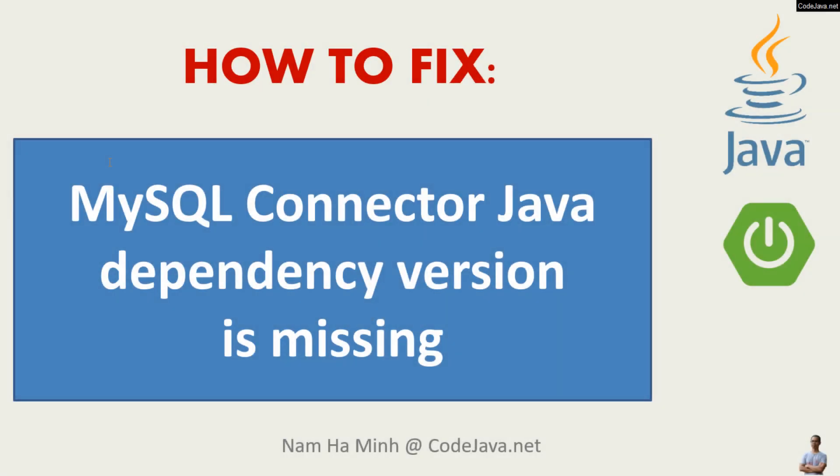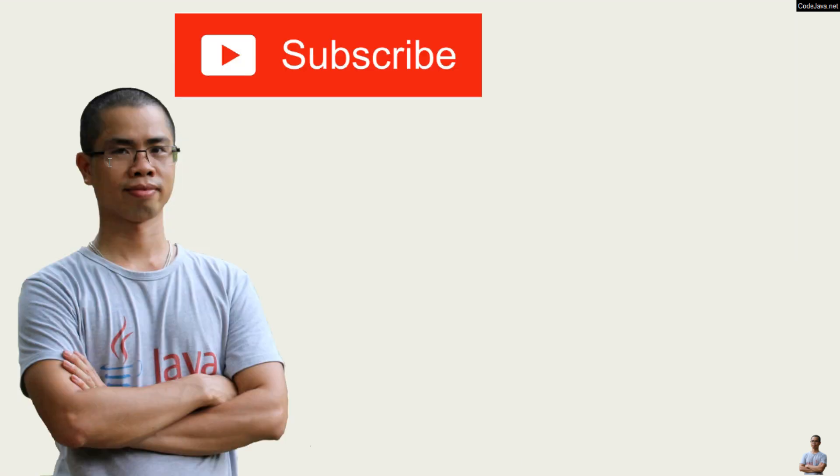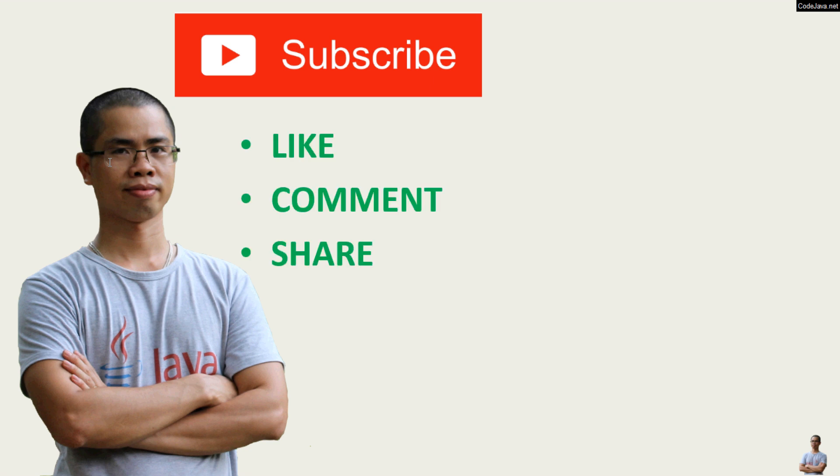So that's how to fix the error MySQL connector Java dependency version is missing. I hope you found this video helpful. Please subscribe to my channel, like, comment and share this video. Thanks for watching.